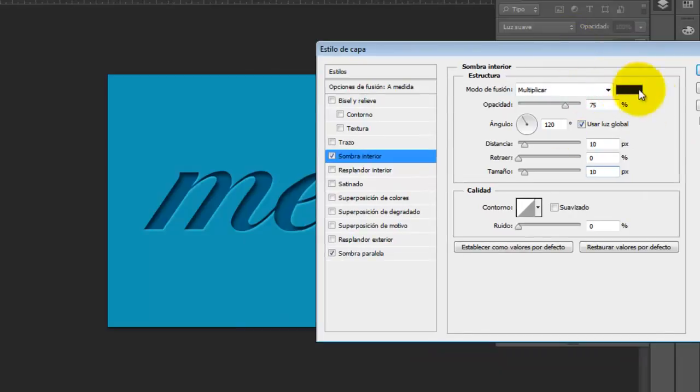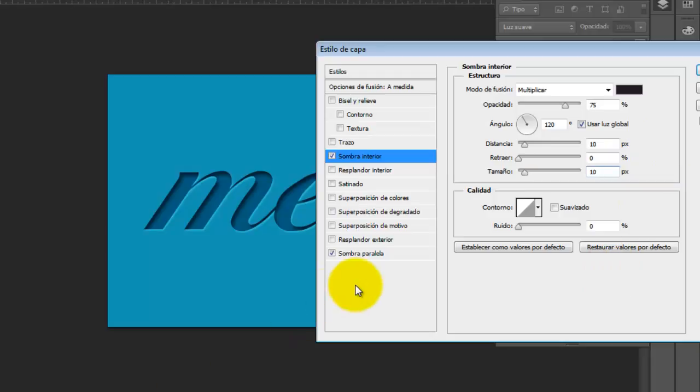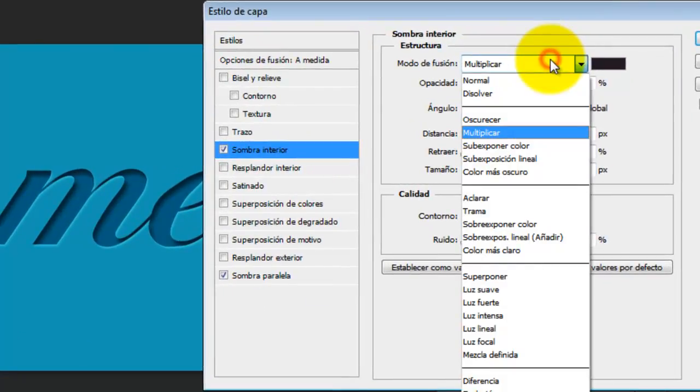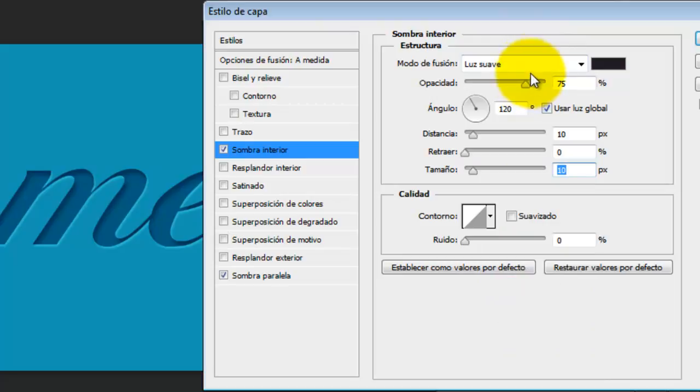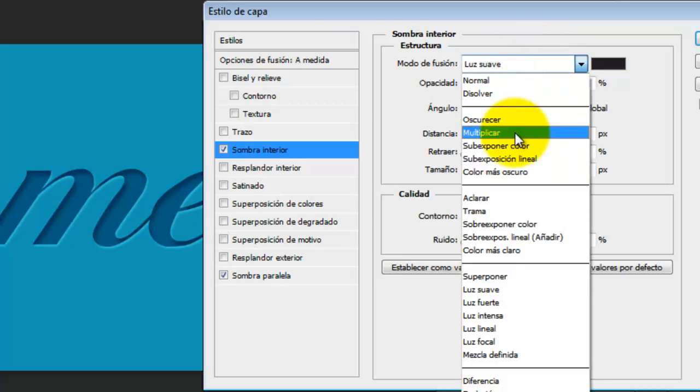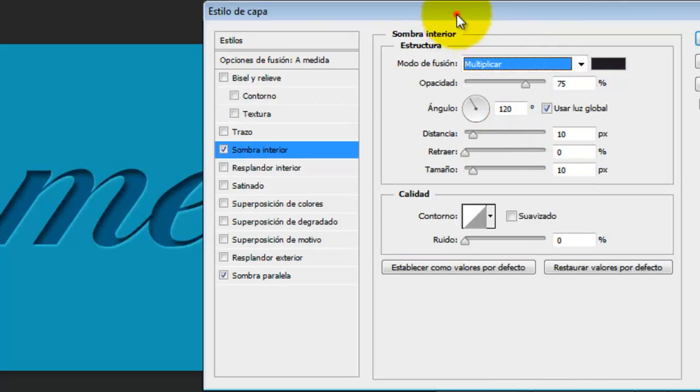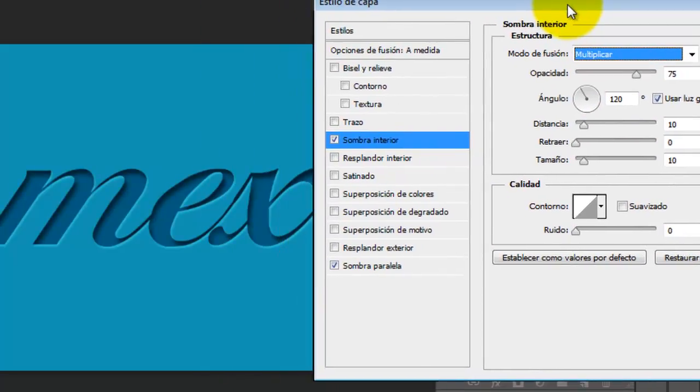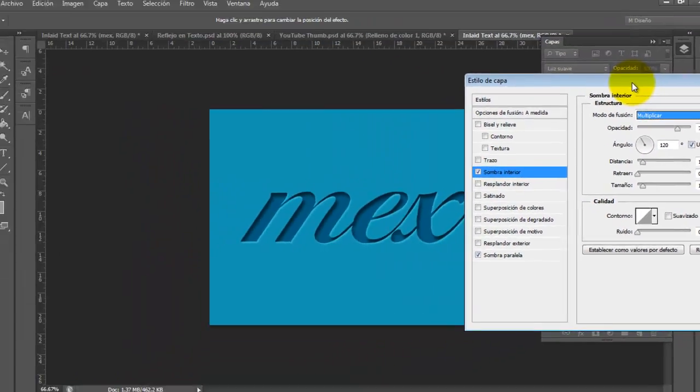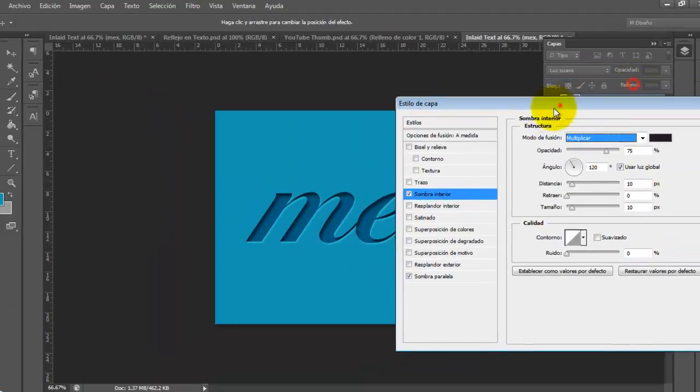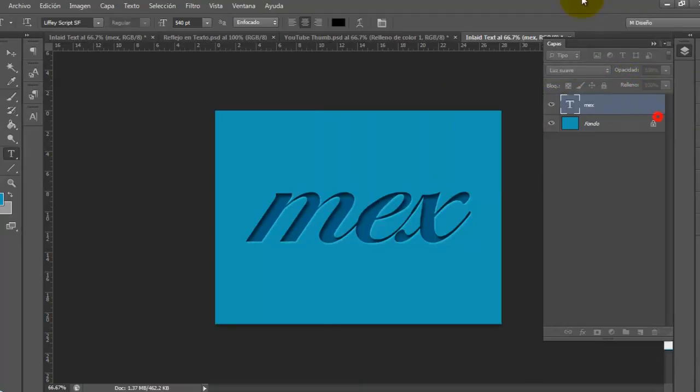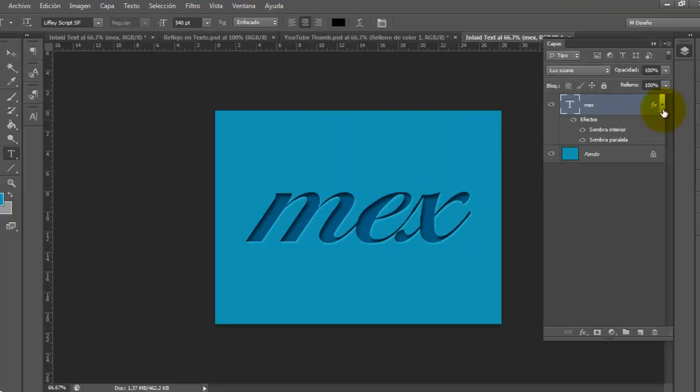So we have the settings here: distance 10 and size 10 as well. In the blending option, we can use multiply or soft light—it depends on the results you want to get. And that's it. We have to click OK here, and that's the result of the exercise.